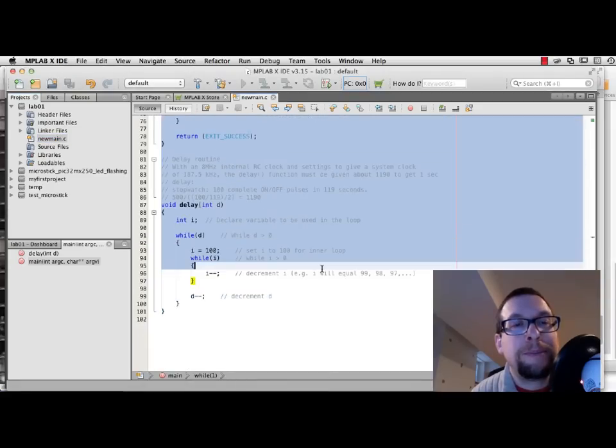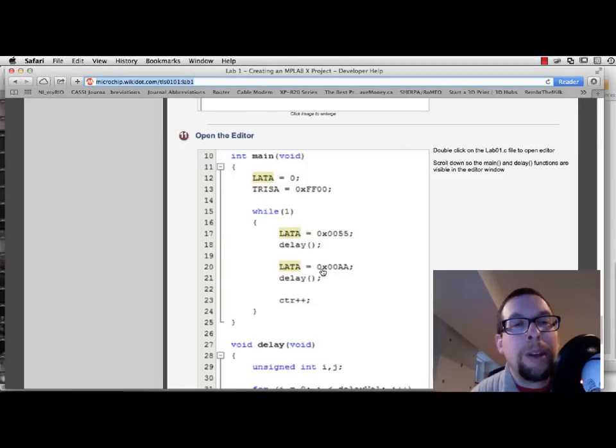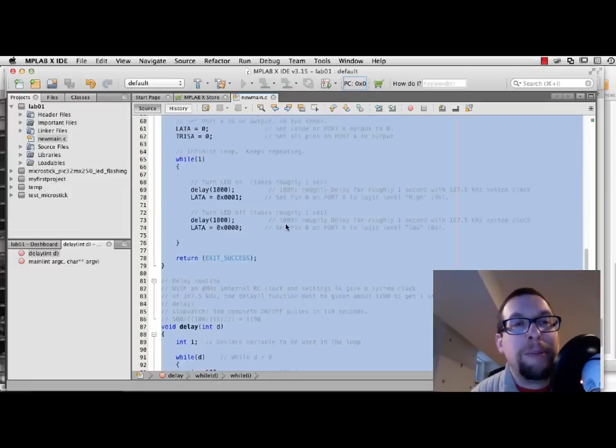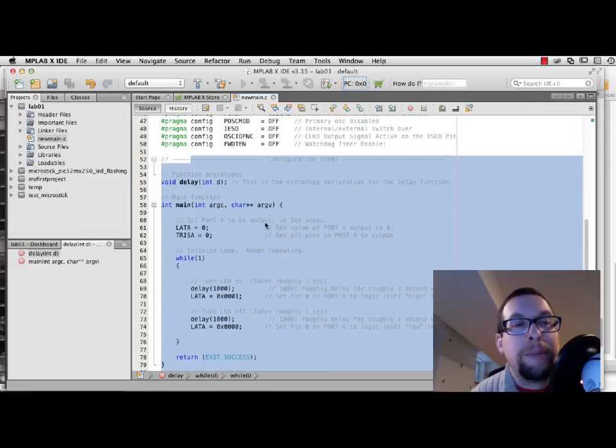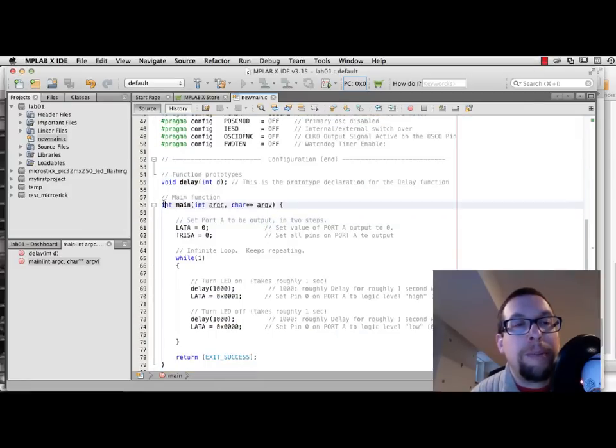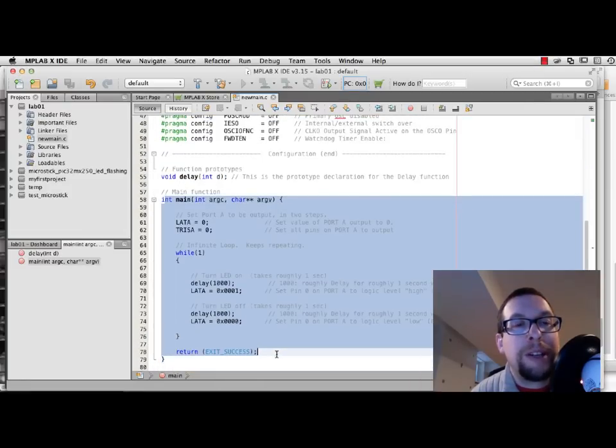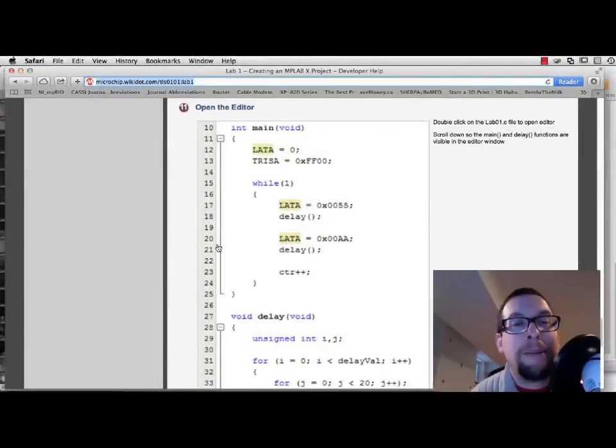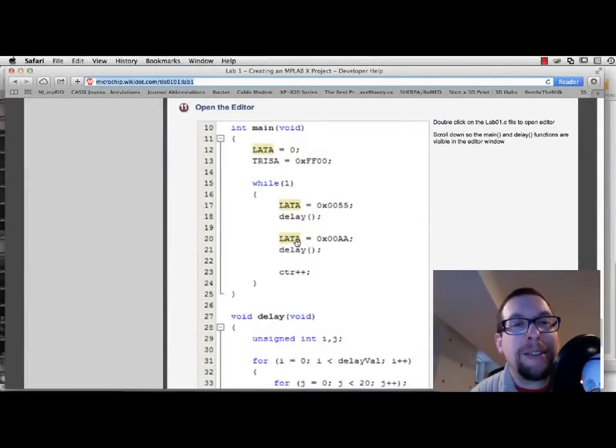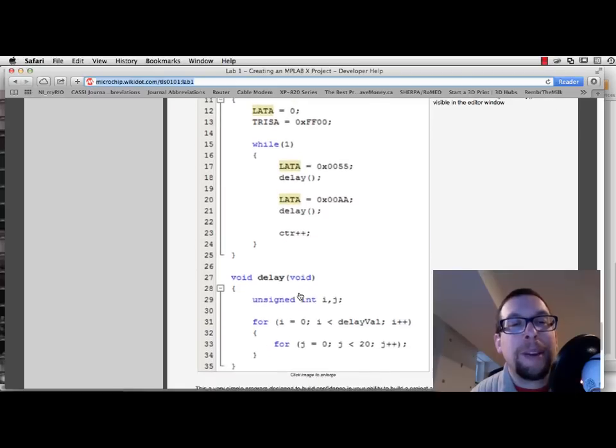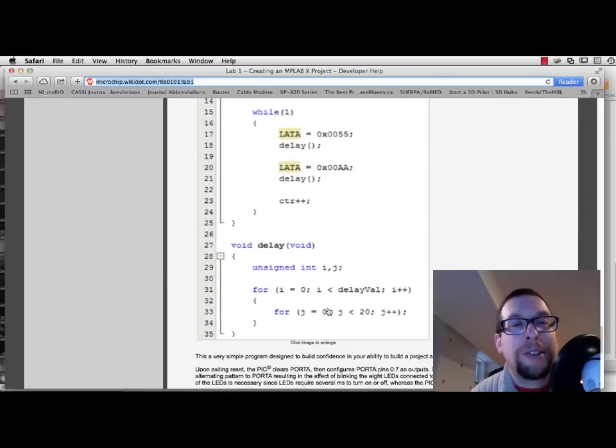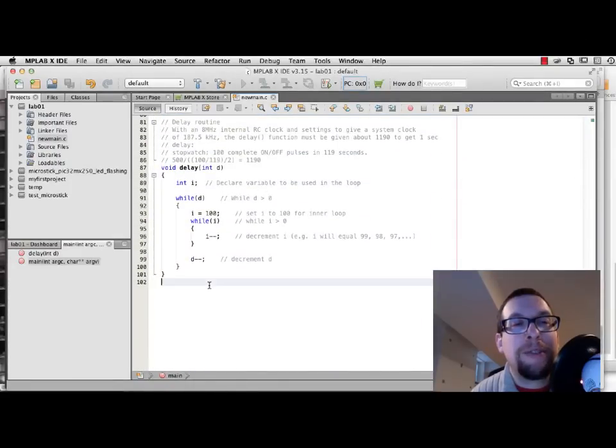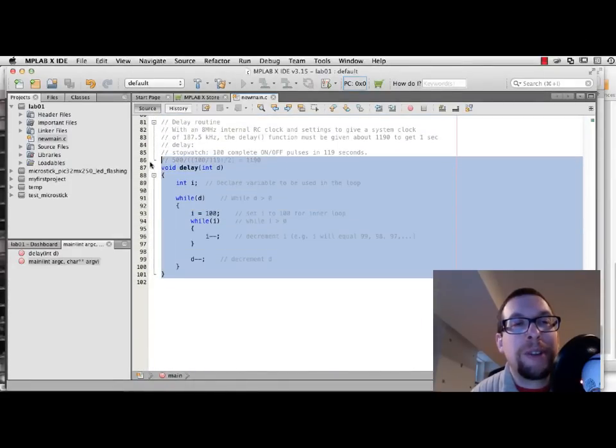And if we open the editor, which we have right here, you'll see that the functions are very similar. The main function right here has delays and calls to lat A and tri-state A. Tri-state A, latch A, latch A, delay, latch A, delay. And there's the delay function right here, which is very similar to the delay function that is right here.